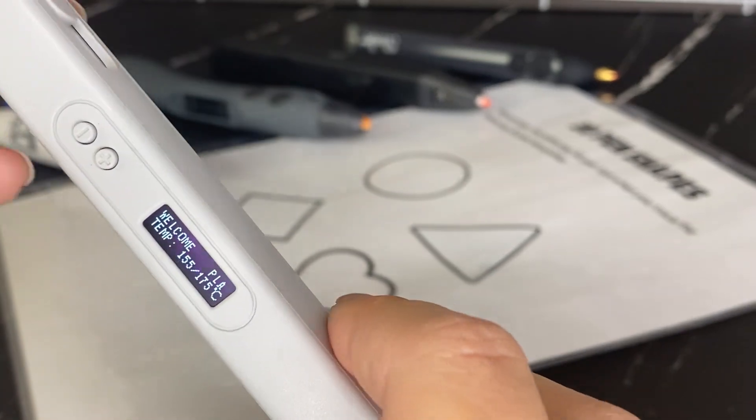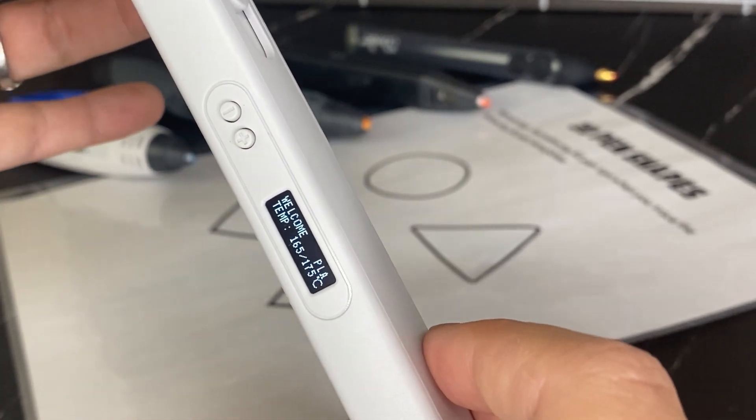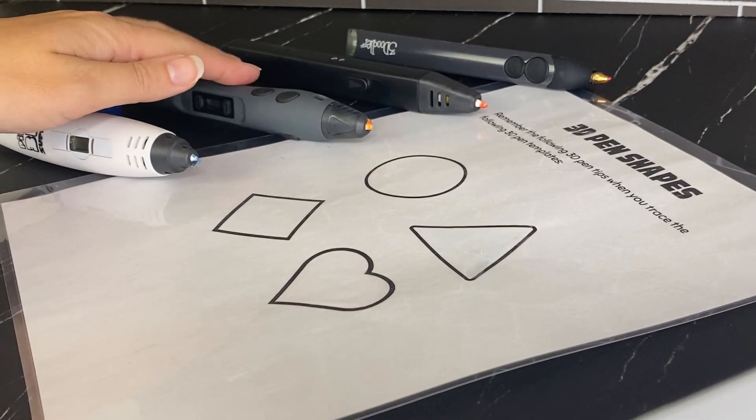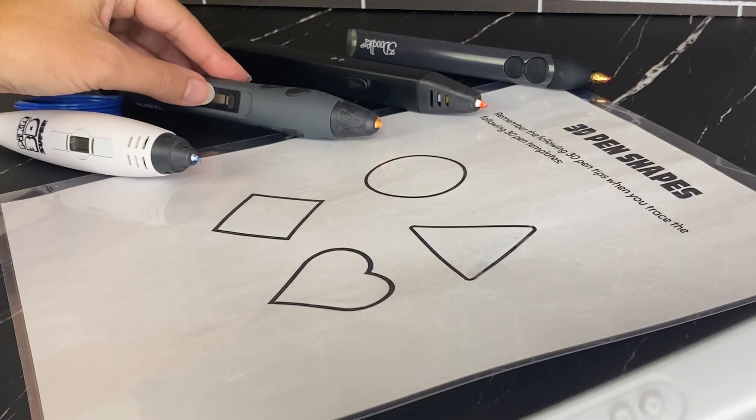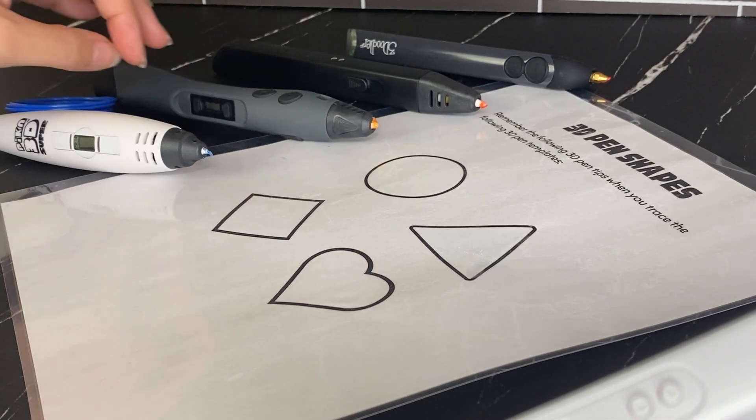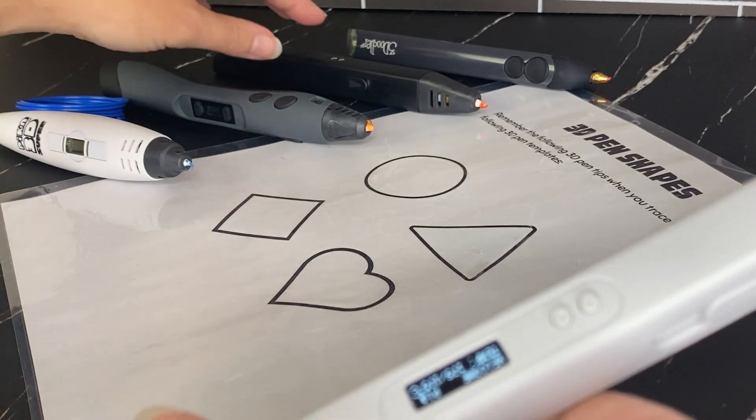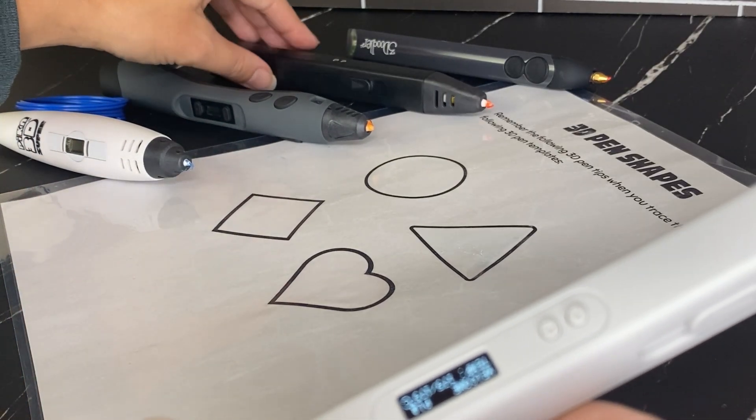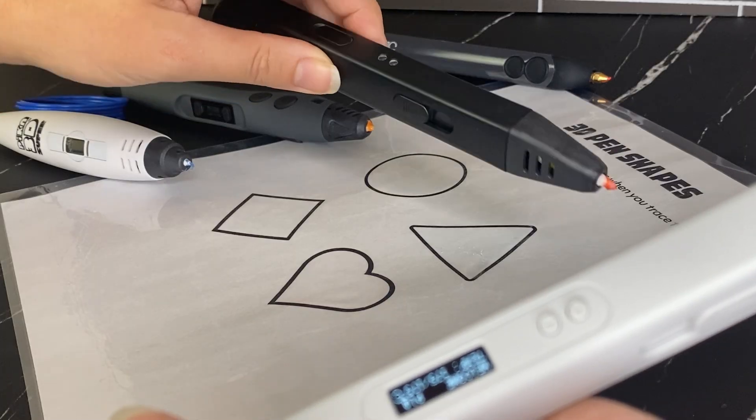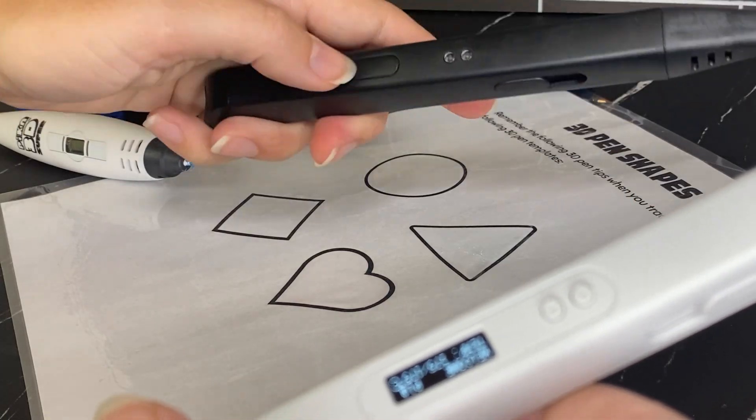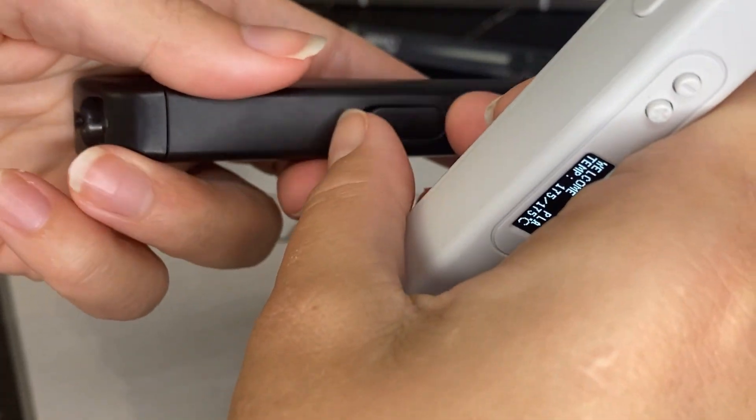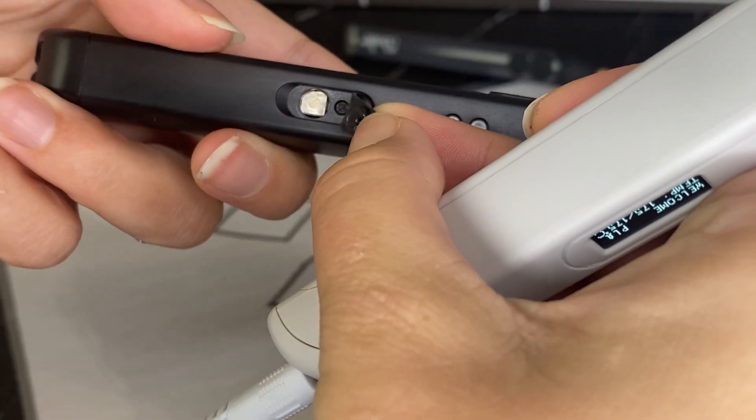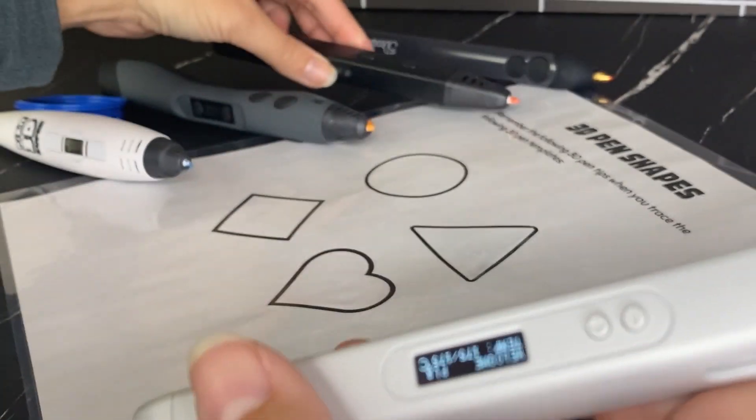So this is the MYNT 3D pen. All of these other pens have similar features with LCD screens where you can click between PLA and ABS. This one, the super pen, actually you have to pull open this little compartment here to be able to select between PLA and ABS.